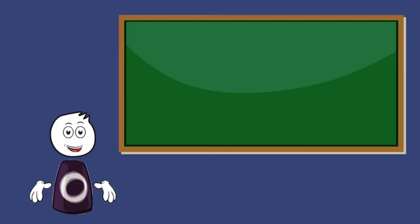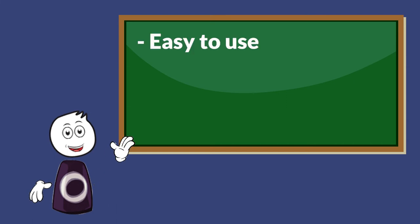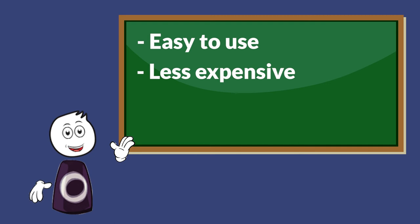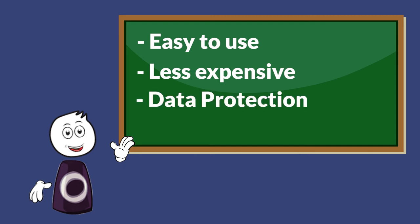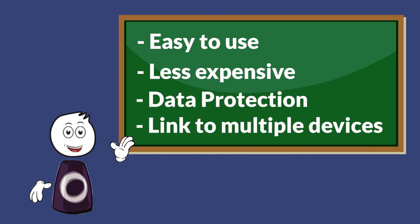There are some benefits of personal area network, such as easy to use, less expensive, data protection, and the ability to link to multiple devices at the same time.